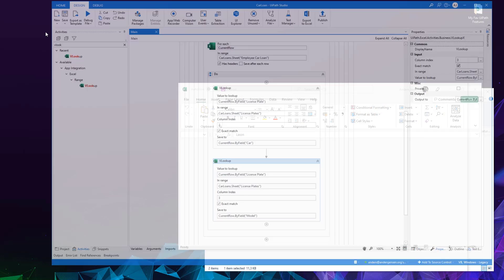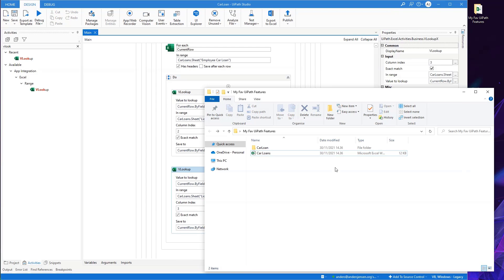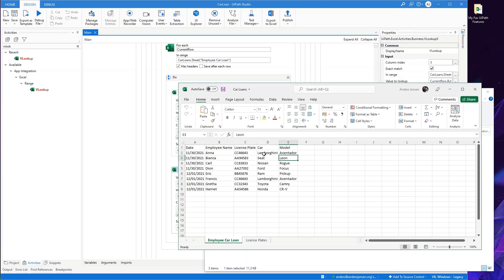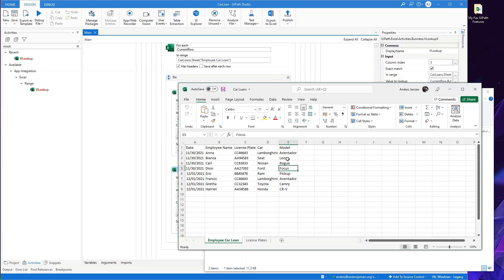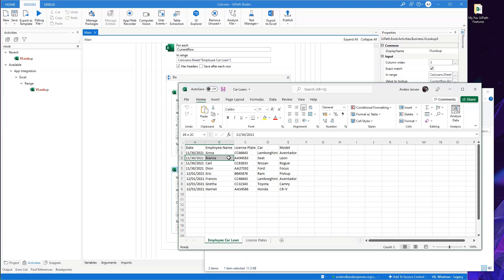UiPath will run for a few seconds. Let me go back to my Excel sheets here. We can now see that Lamborghini Aventador, Seat Leon, Nissan Rogue, Ford Focus and all that. We now have cars and models in our Excel sheet. I only have one problem now. As an owner of the company, I don't want an employee that will take my car. I want a warning in my Excel sheet. My car is a Seat Leon. So let's just try to color this row or whatever row if an employee has taken my car.